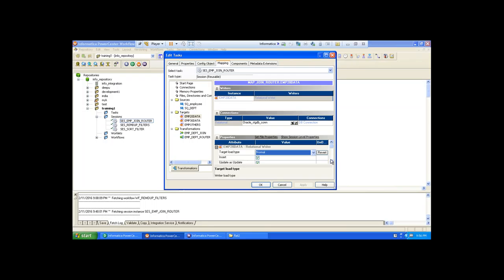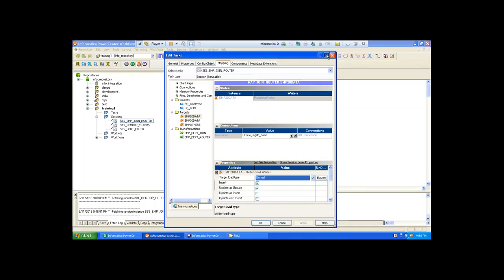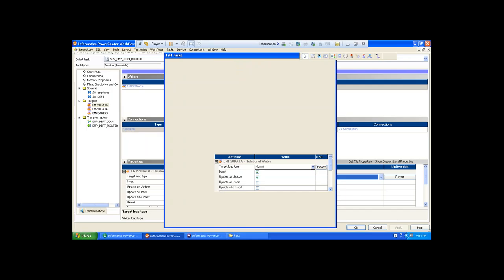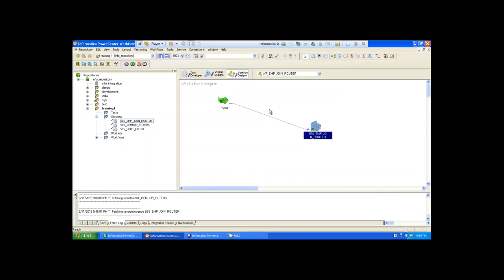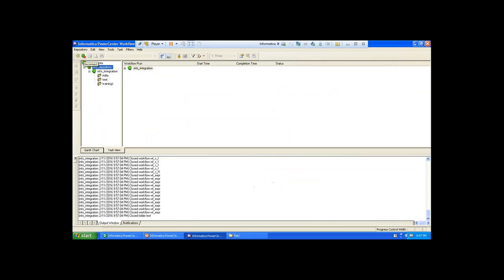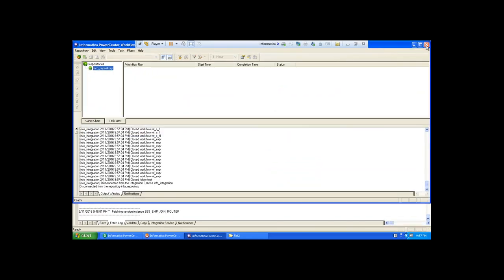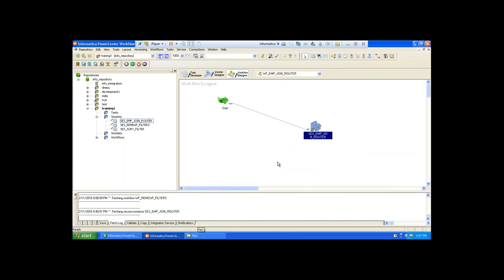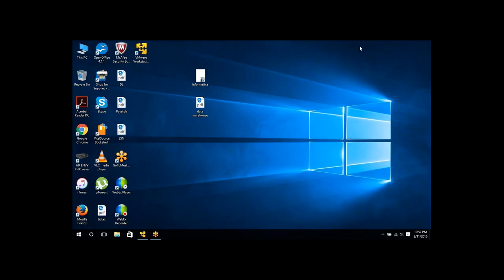I still didn't understand — is this for bulk data and this is for normal data? Yes. Here there are some rules applicable for bulk load — that's why whenever you are working with relational database, by default bulk load doesn't work. I will teach you exclusively about normal load and bulk load separately. Until that time you follow normal load. Tomorrow I will show you one exercise with the same EMP data — sorter transformation to sort the data, expression transformation for calculations, joiner transformation, and router transformation all together.